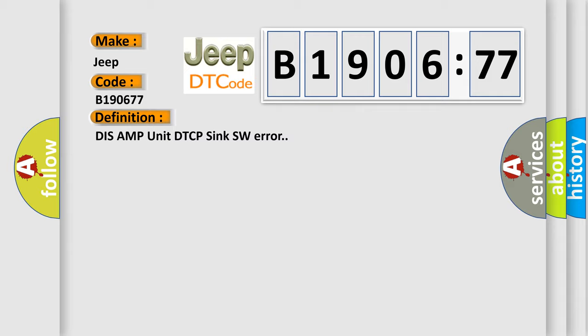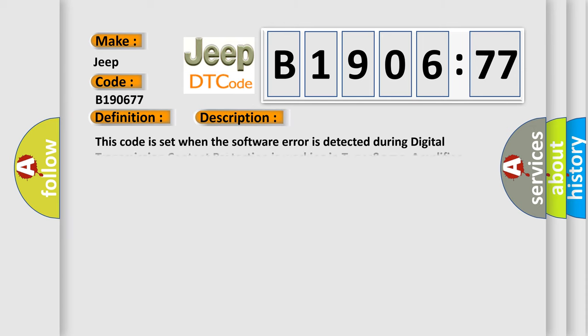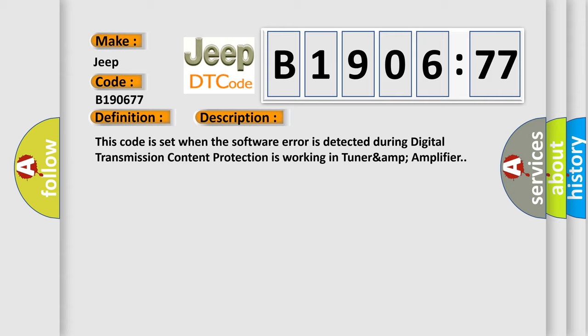And now this is a short description of this DTC code. This code is set when the software error is detected during digital transmission content protection is working in TUNER AMP amplifier.